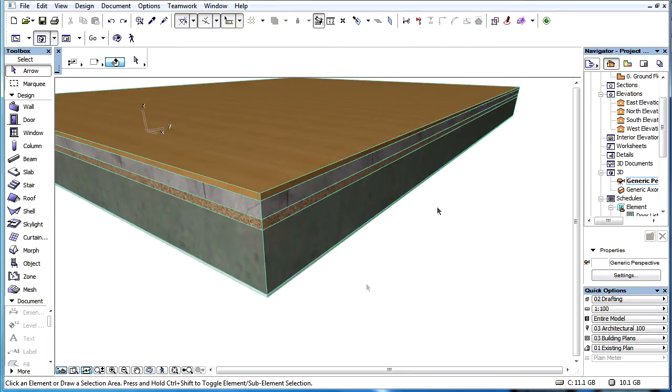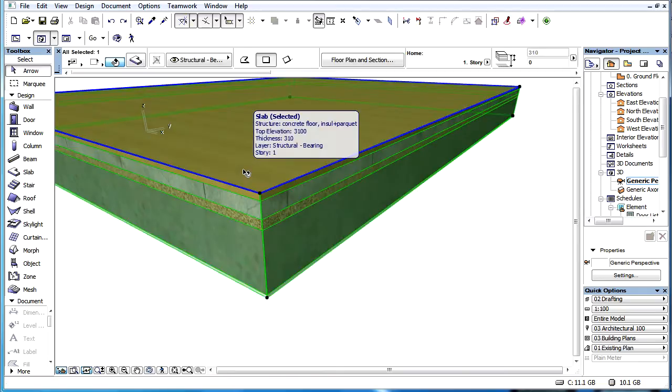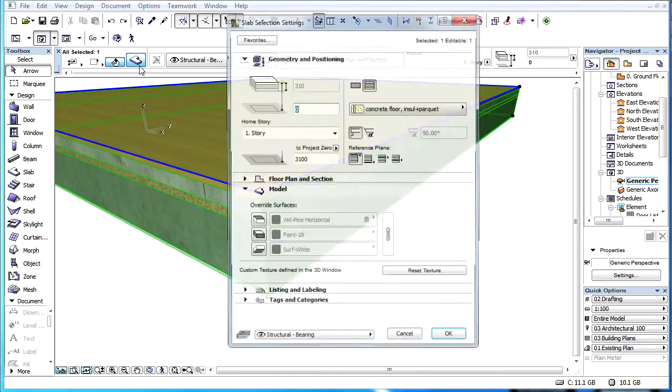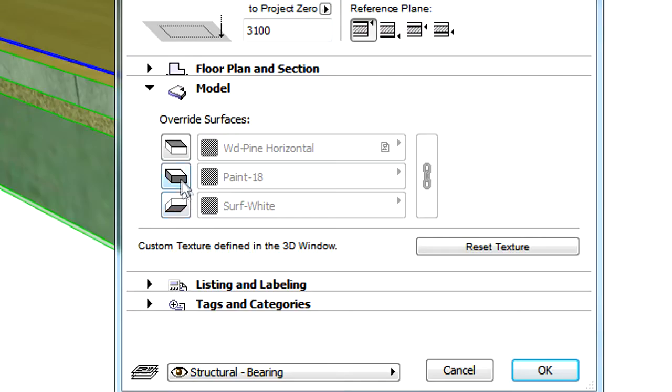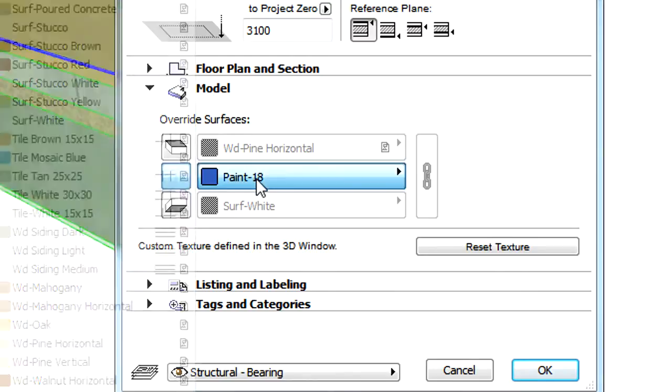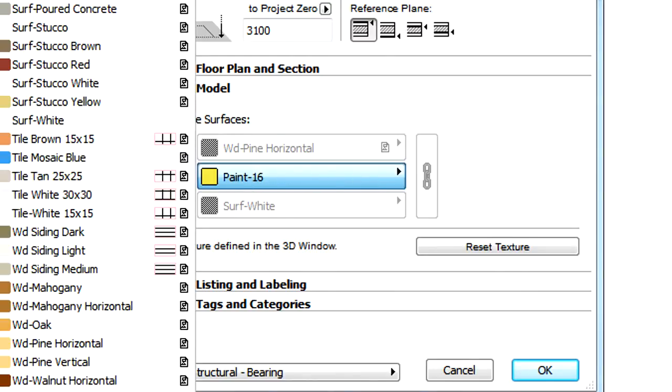We can override the surface properties defined by the Building Materials attribute using the Override Surfaces options at the Model panel of the Element Settings dialog.